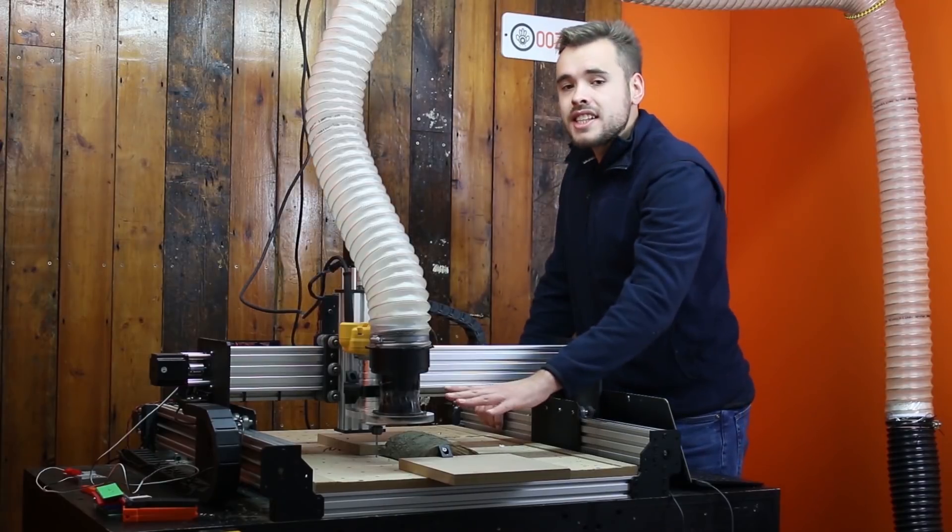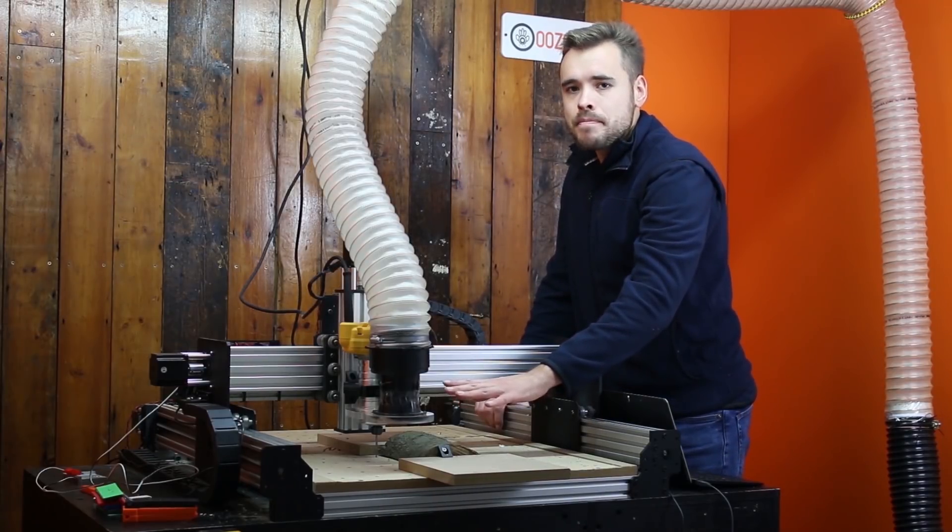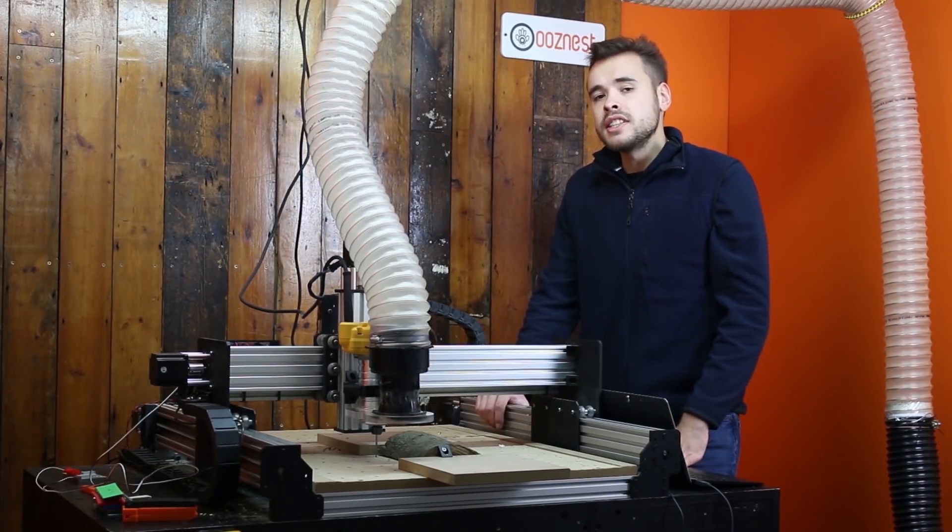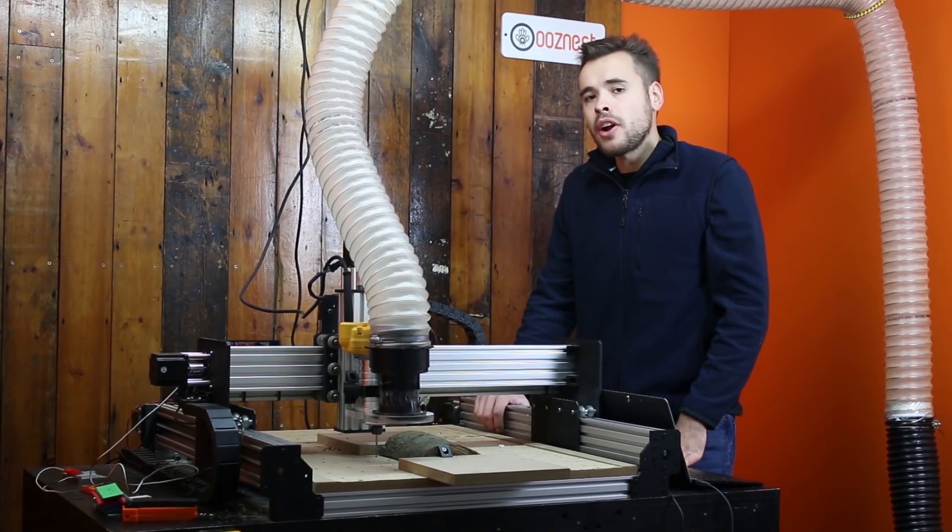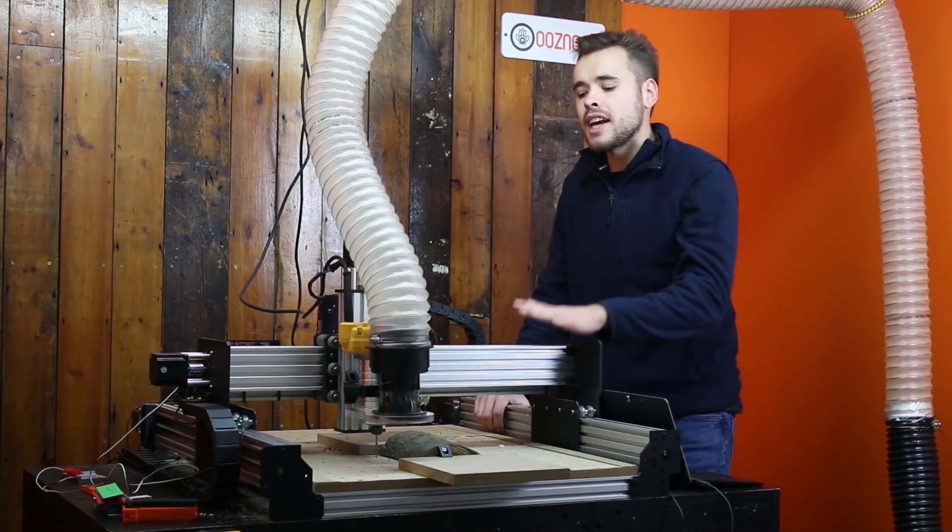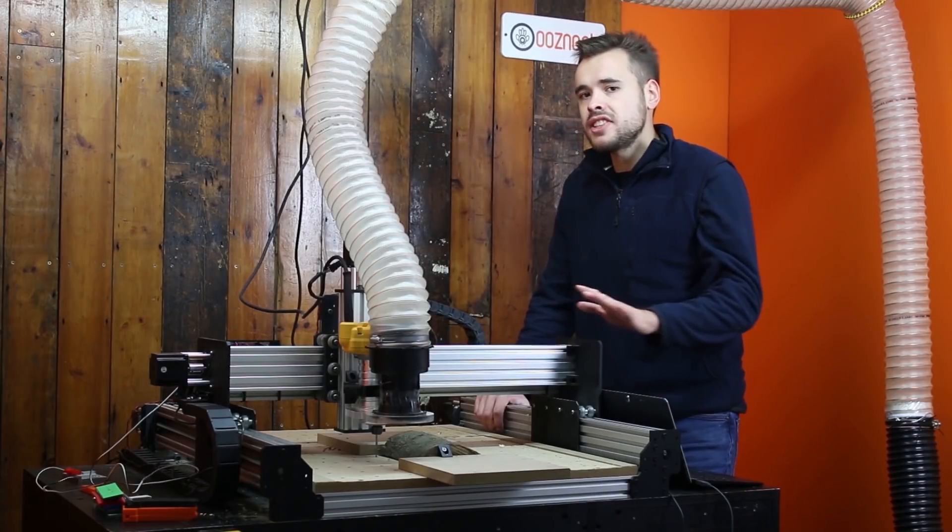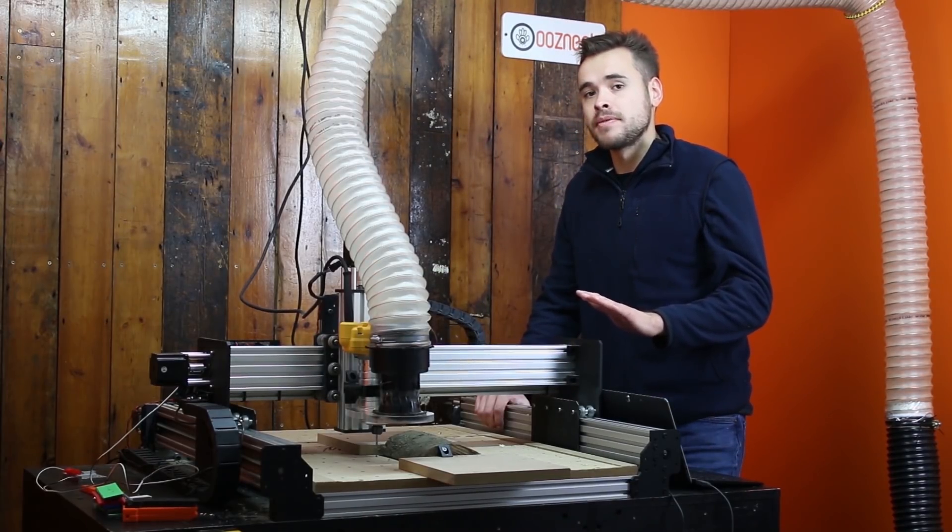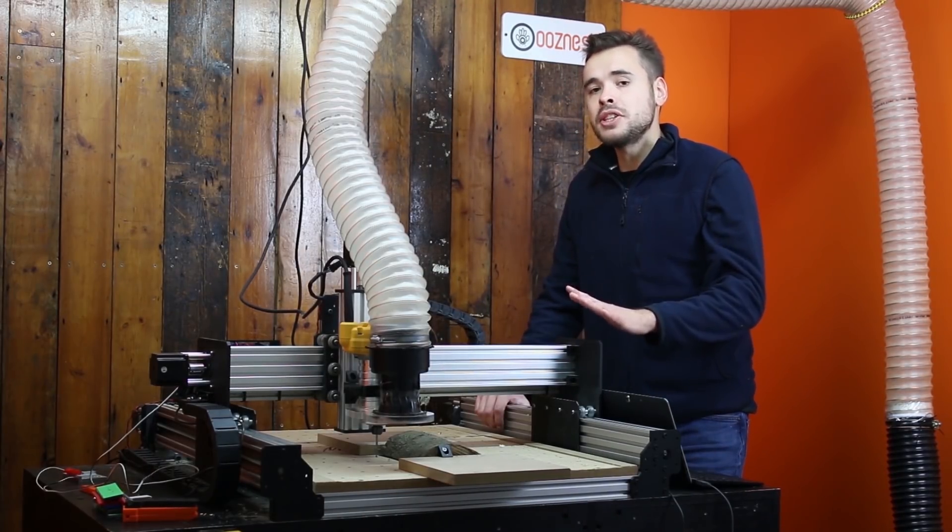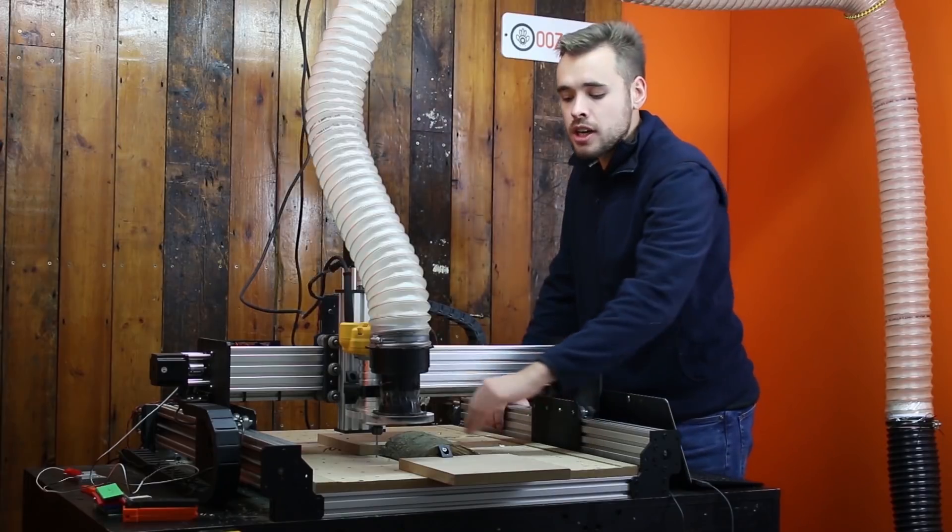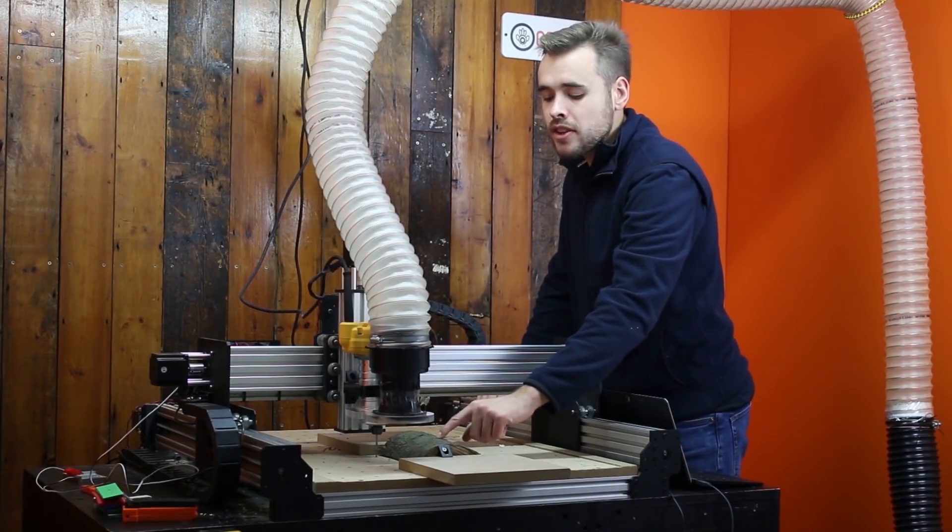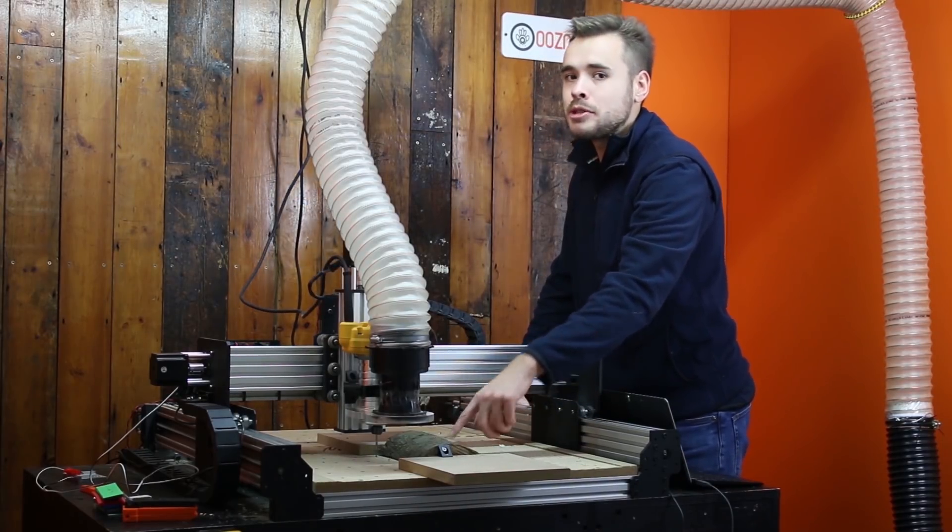So I've got the Z zero now set. What I quickly need to do now is drill a pilot hole to relocate the machine just in case the work position is ever lost.